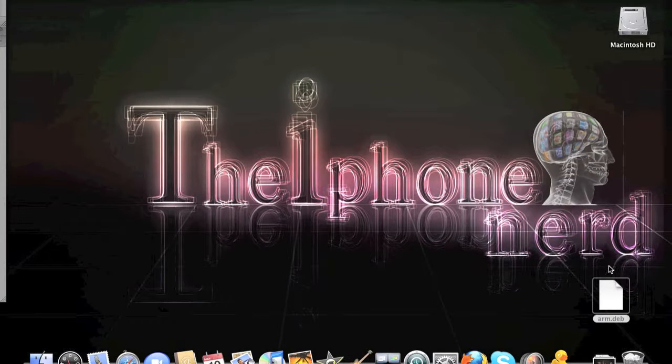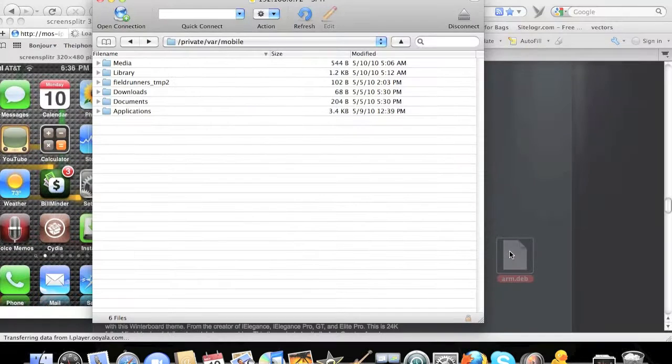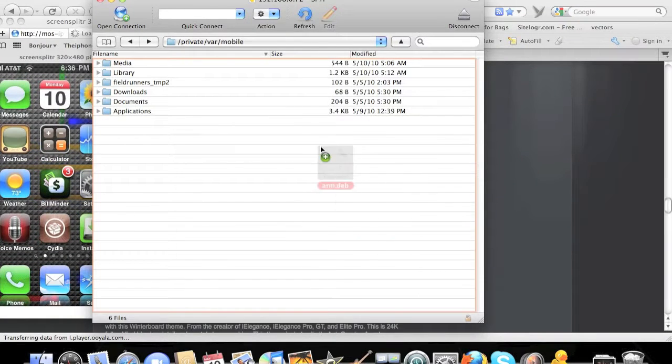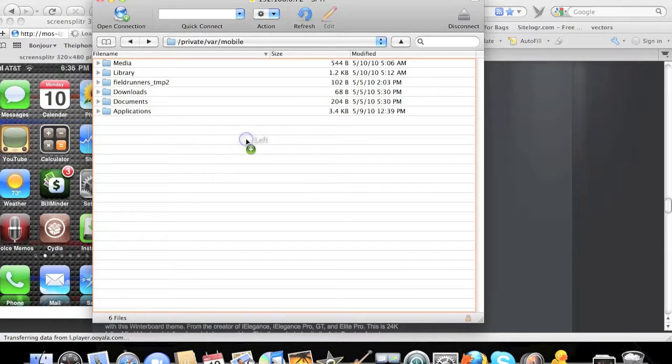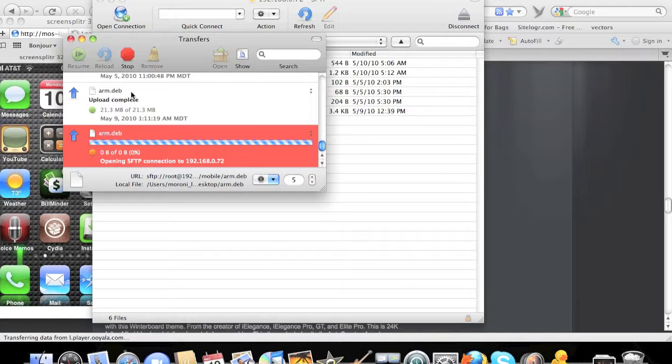Go ahead and grab the application, the theme, and drop it right inside here. You don't have to be inside any of those folders or anything.